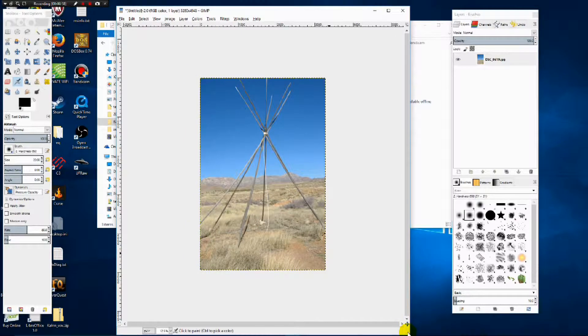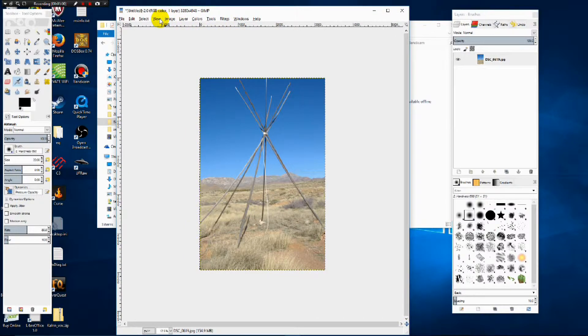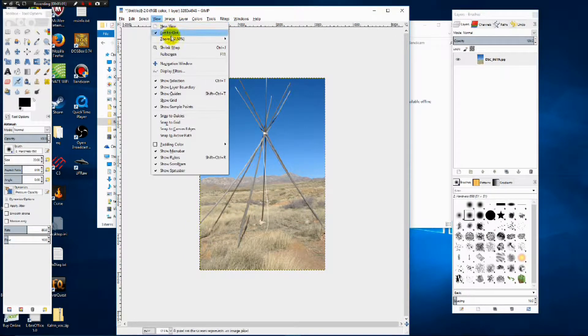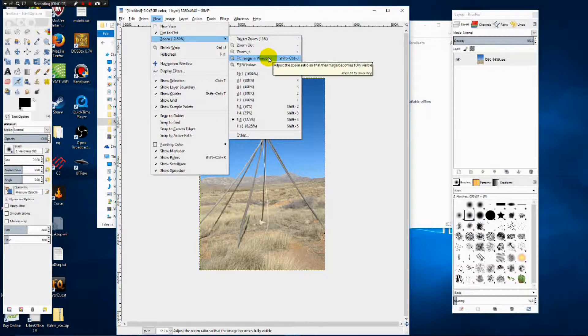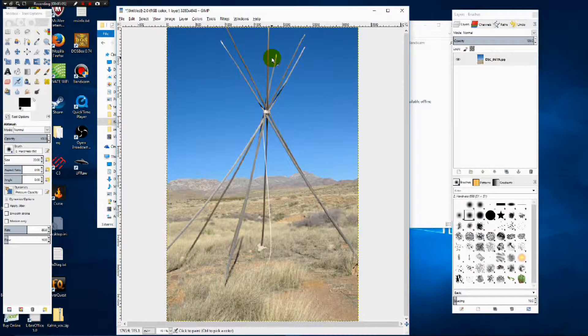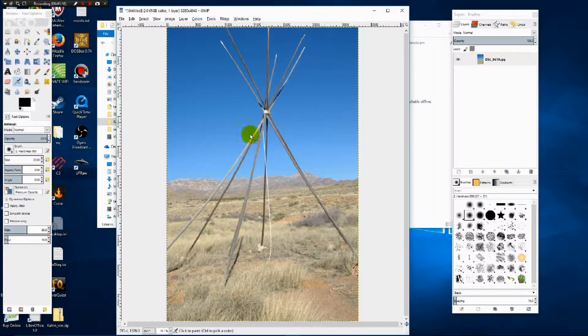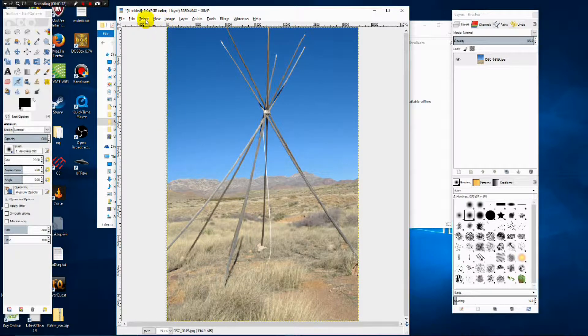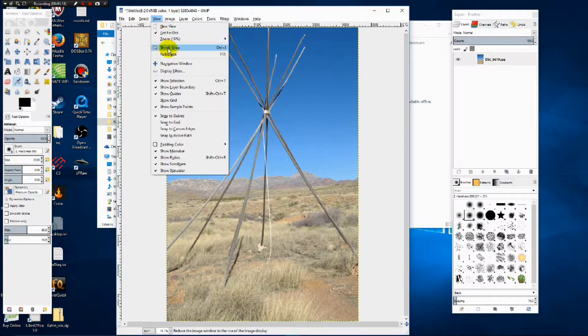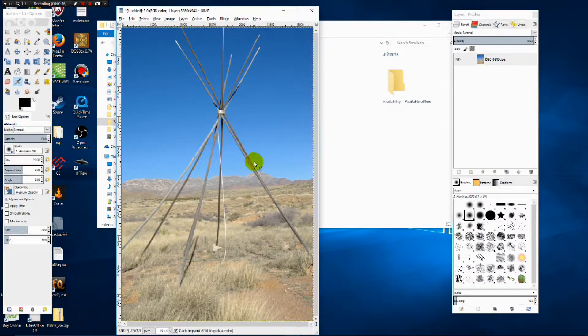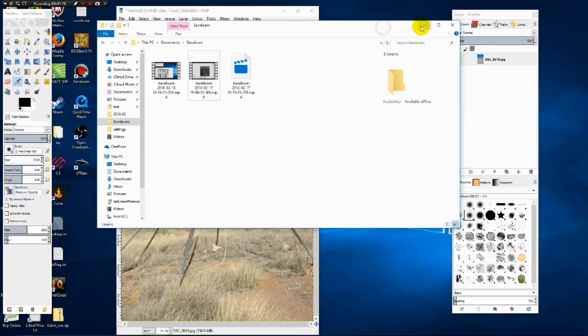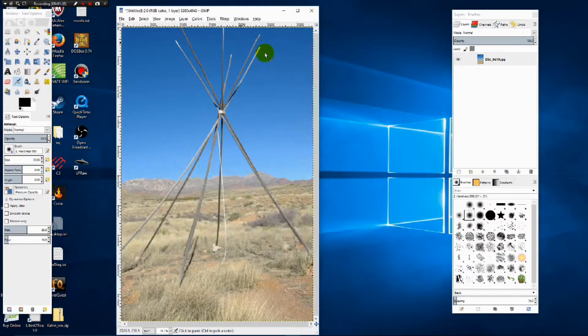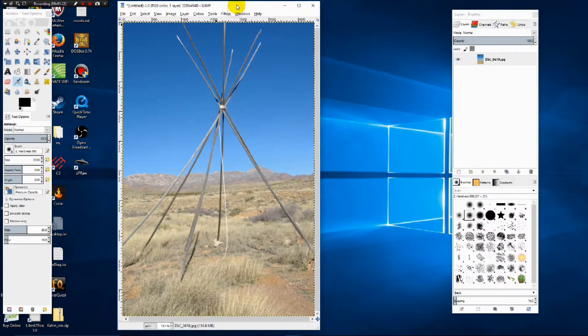Now we're going to open this window a little bit up and go View, Zoom, Fit Image and Window. This will blow the image up to where it's using the most space available. Now we're going to go View, Shrink Wrap and that gets rid of those not so nice white borders. I'm going to minimize that to get it out of the way.